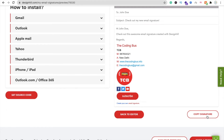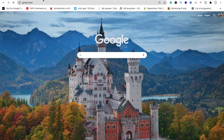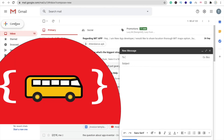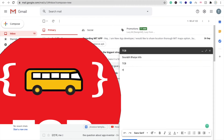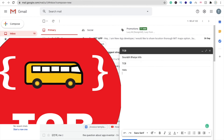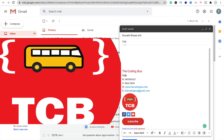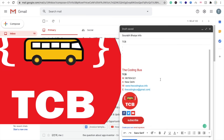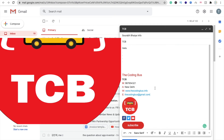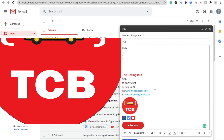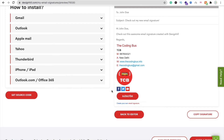Now open your Gmail and compose an email. Enter the recipient, subject, and your message. To add your signature, just press Ctrl+V (or Command+V on Mac) to paste it. You can see your signature with your information, social media links, website, email, phone number, and location — it looks like a professional email.